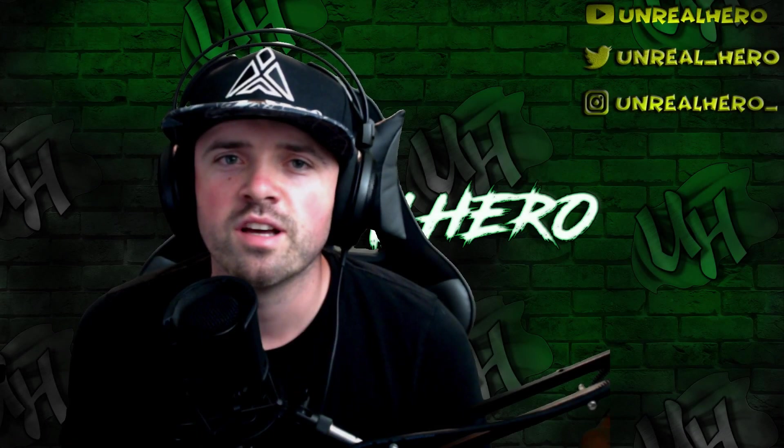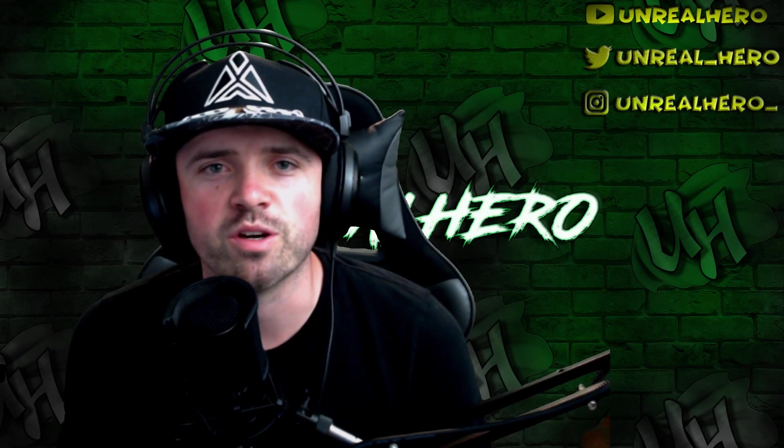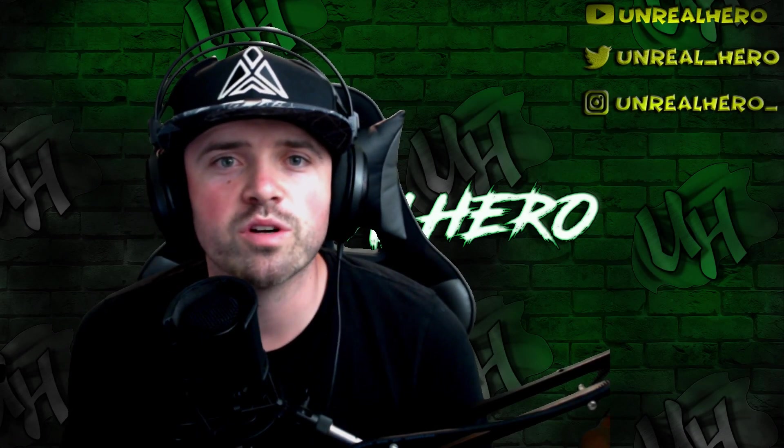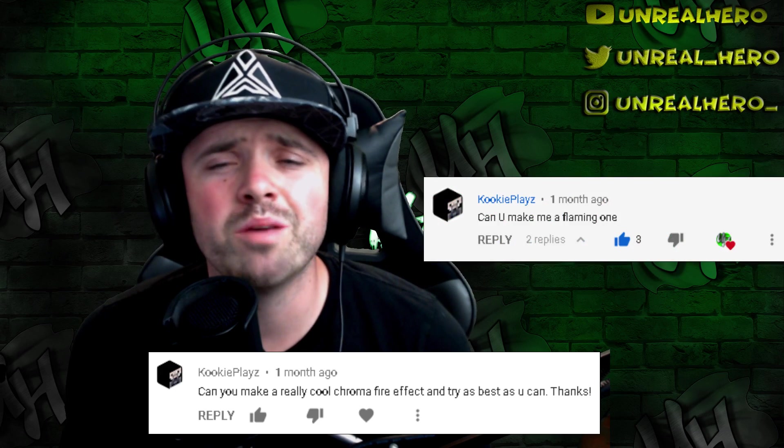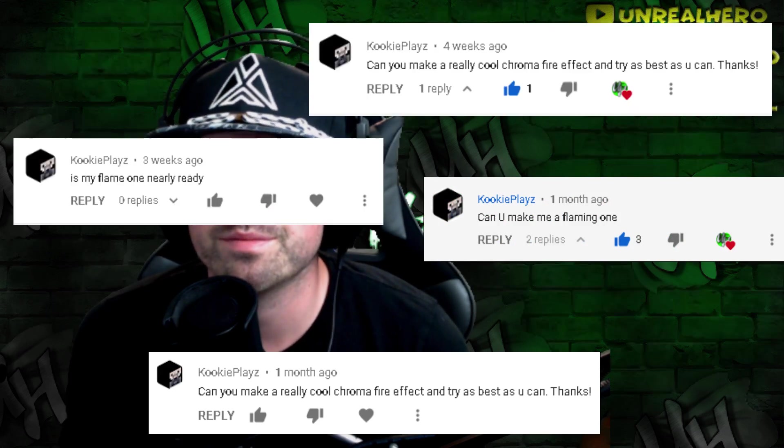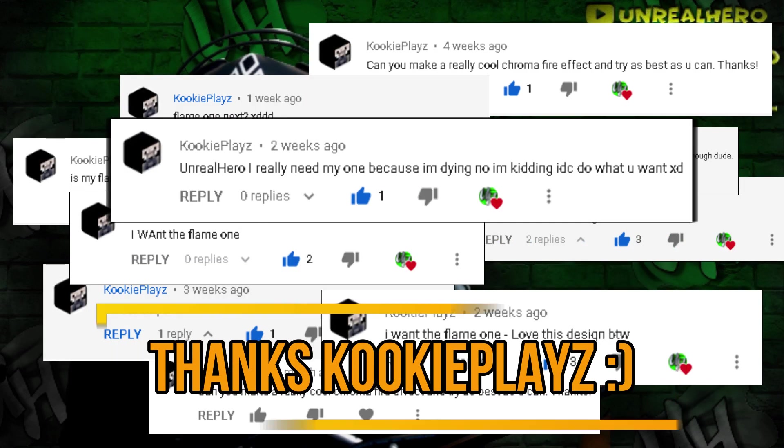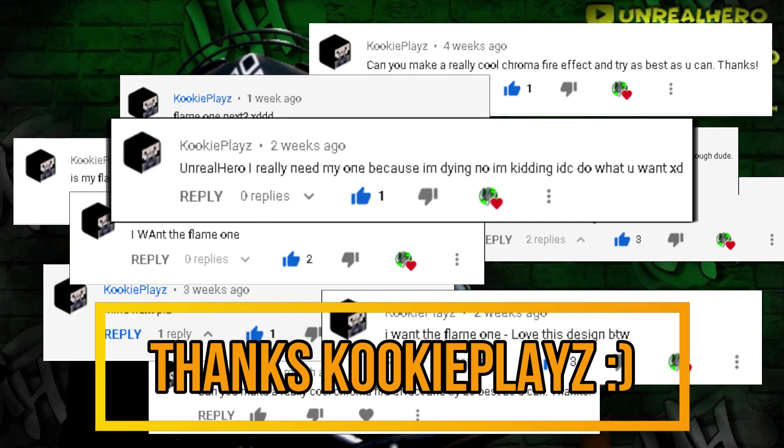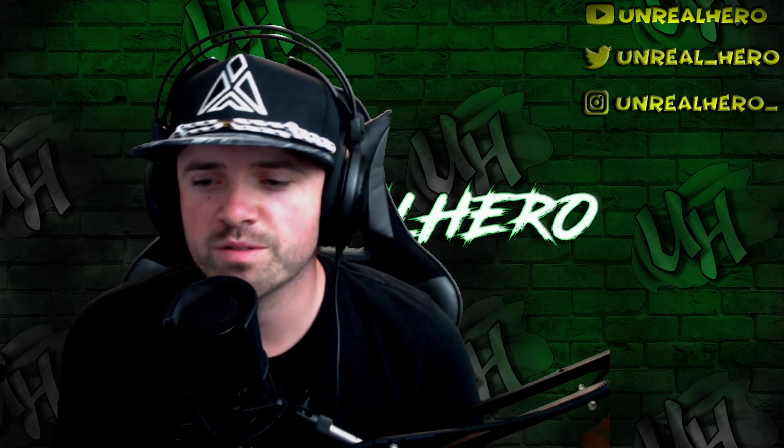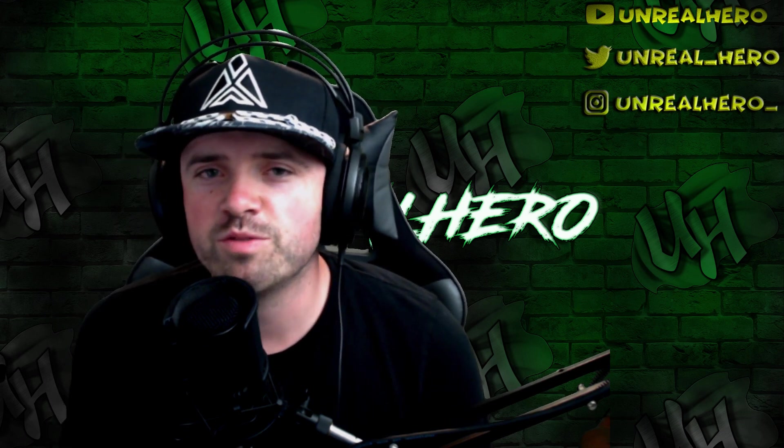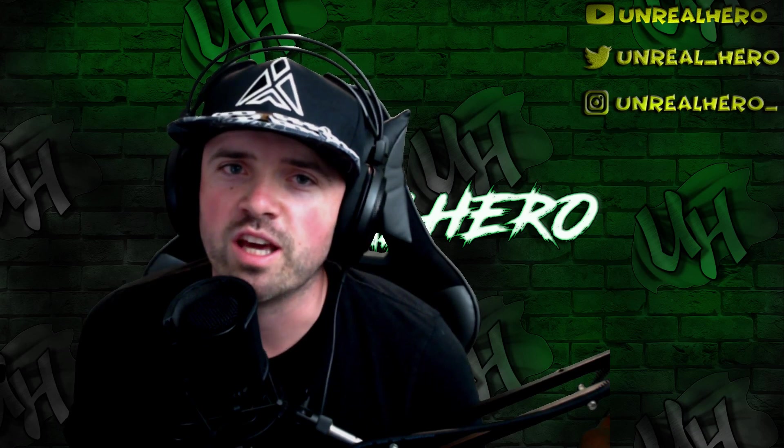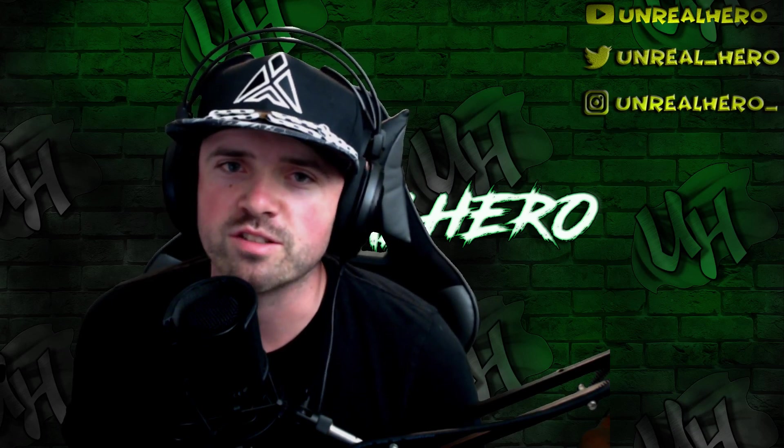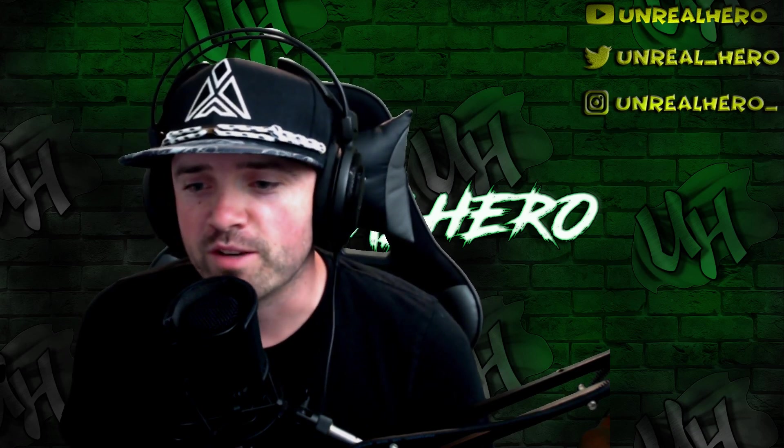What's going on guys, today we have a comment response video. This viewer has left me two, maybe three comments on past videos, so this viewer really wants a fire design. We're going to go ahead and do him a favor and create a fire design for him.